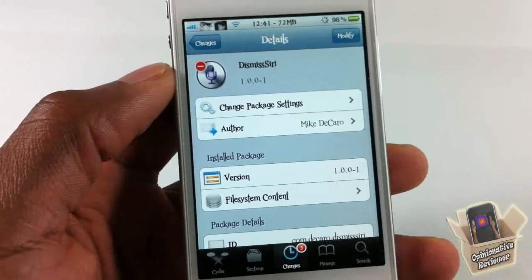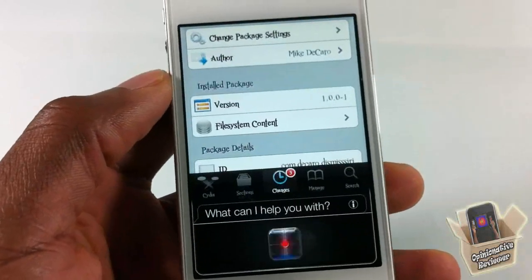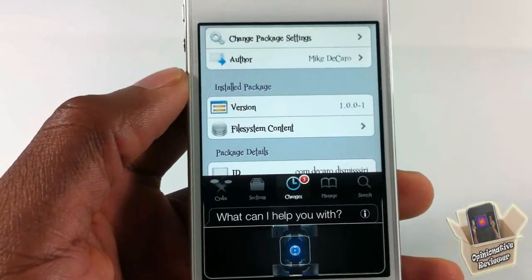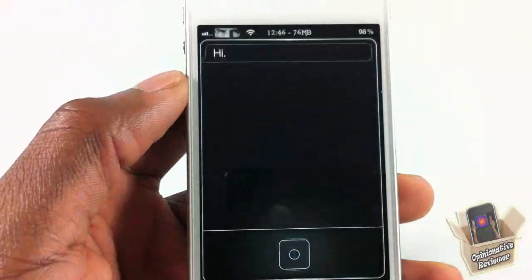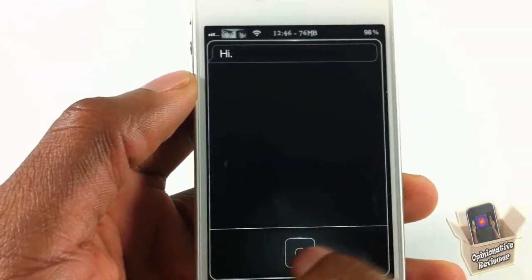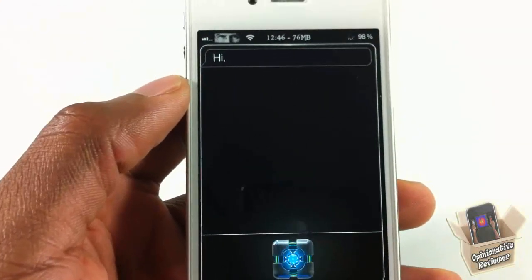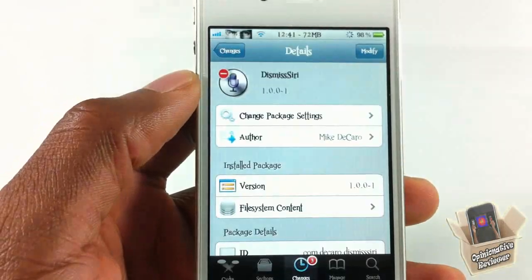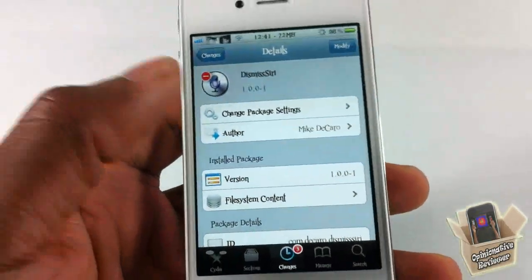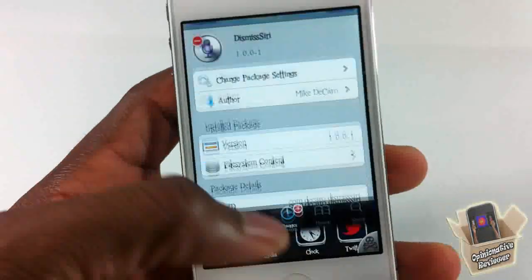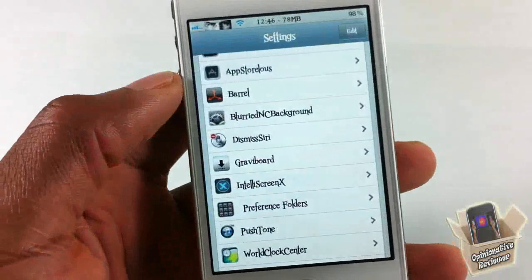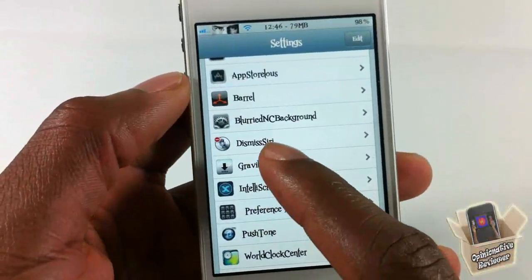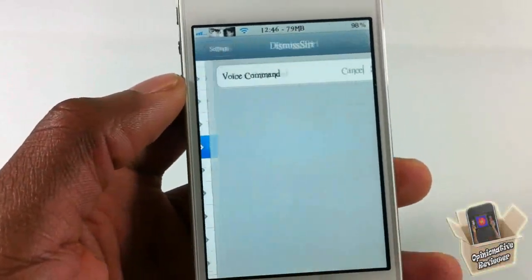You can see — I'm gonna show you. By saying 'cancel,' Siri was automatically exited. Now you can go into Settings, scroll down, and you see Dismiss Siri. You tap on it.